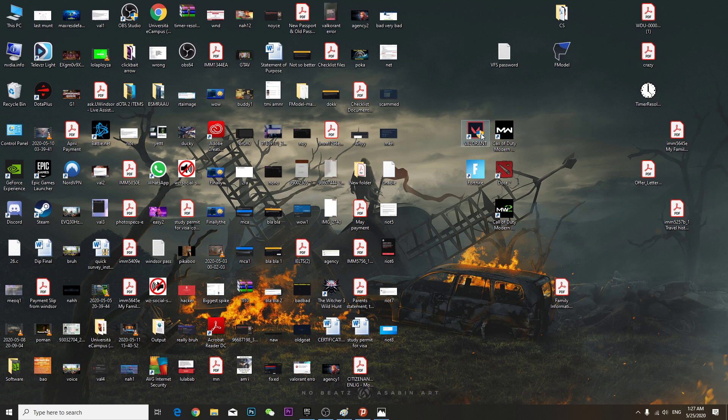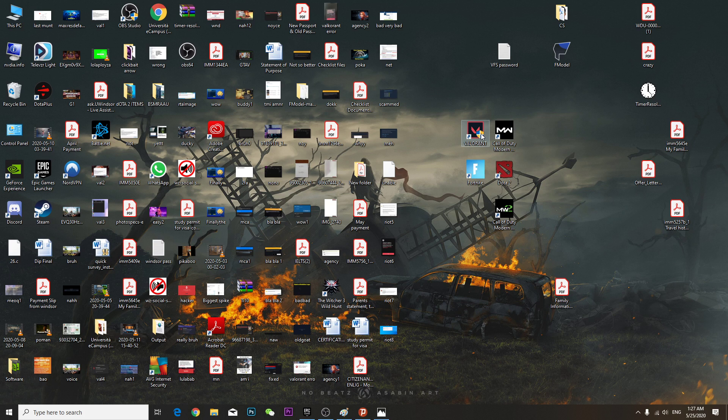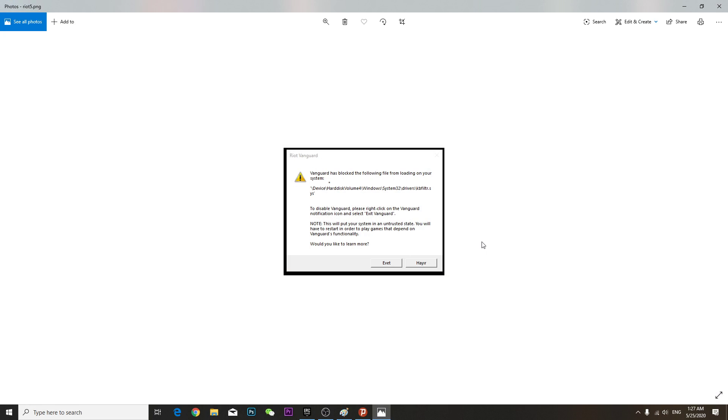Then you have to restart the computer, then open and it will be fixed. No more error message, basically. So that's basically it in this video. Thanks for watching, have a nice day.